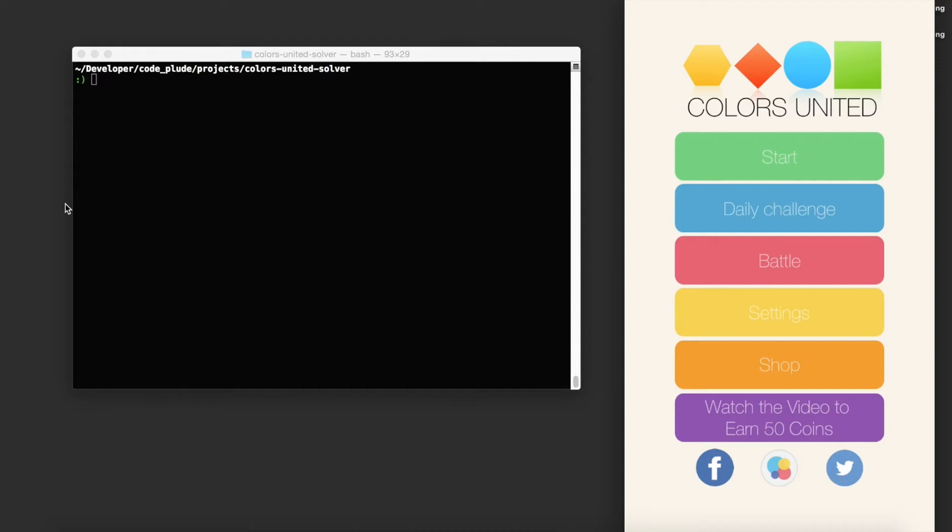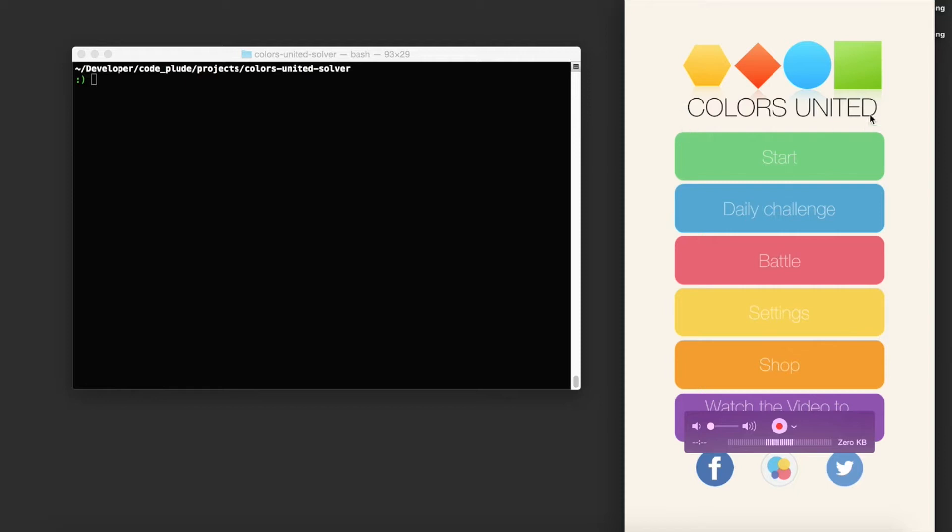Okay, this is gonna be a demo of a little algorithm that I wrote to solve a combinatorial puzzle from an app on the iOS store. It's called Colors United, for free. It's pretty cute.